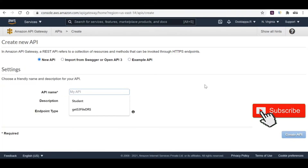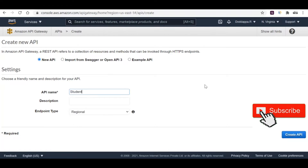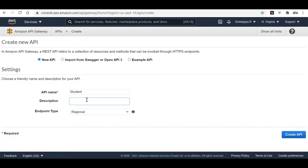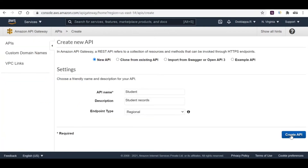Let's take a new API and give the API name as 'student'. For description you can leave it empty or say 'student records' — it's optional. Keep the endpoint region to default and click on Create API.